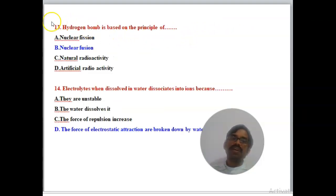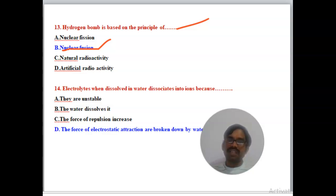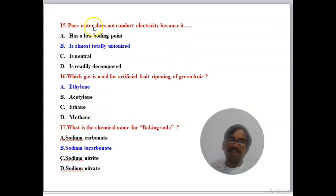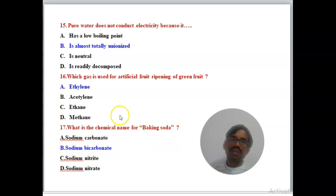Question 13: Hydrogen bond is based on the principle of what? The right answer is nuclear fusion. Question 14: Electrolytes dissociate in water because of the force of electrostatic interaction broken down in water. Question 15: Pure water does not conduct electricity because it is almost totally un-ionized. Question 16: Artificial ripening of green fruits uses ethylene. Question 17: What is the chemical name of baking soda? The right answer is sodium bicarbonate.